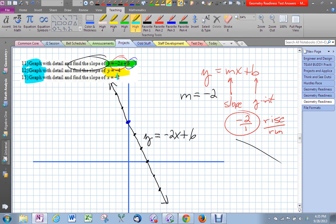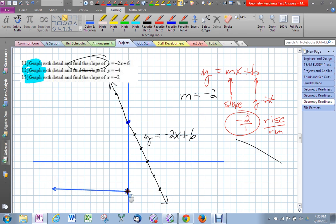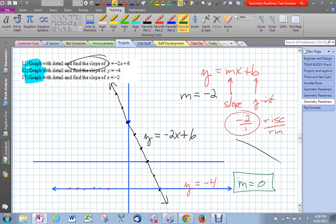The next two graphs are a little different. The yellow one is what we call a horizontal line, and x equals negative two is going to be a vertical line. Let's do y equals negative four. That means the entire line — all of these coordinates — have something in common: their y values are all exactly negative four. That's why there's no x in the equation; it doesn't matter what x is, but y will constantly be negative four. Anytime we have a horizontal line, the slope will be zero.